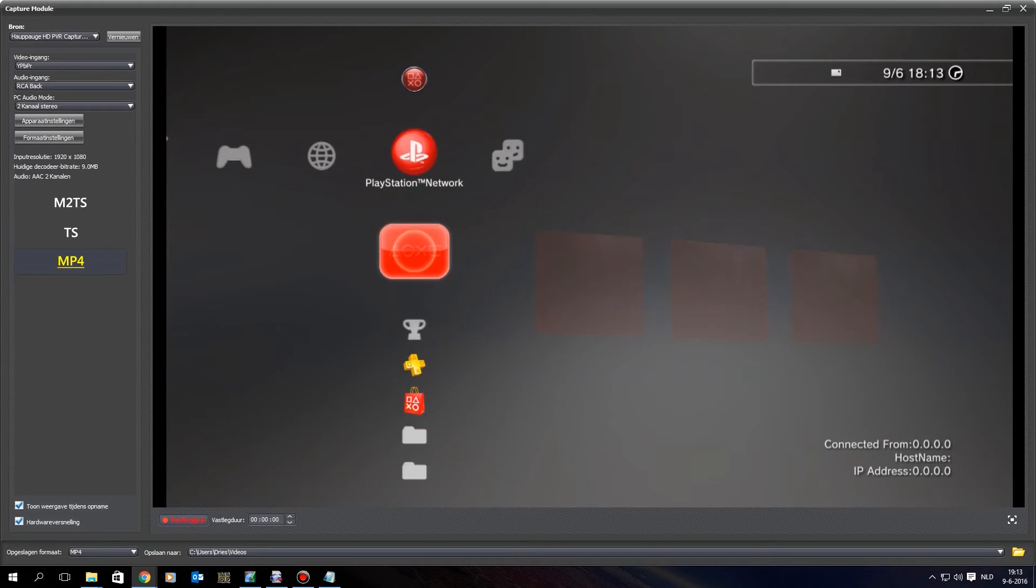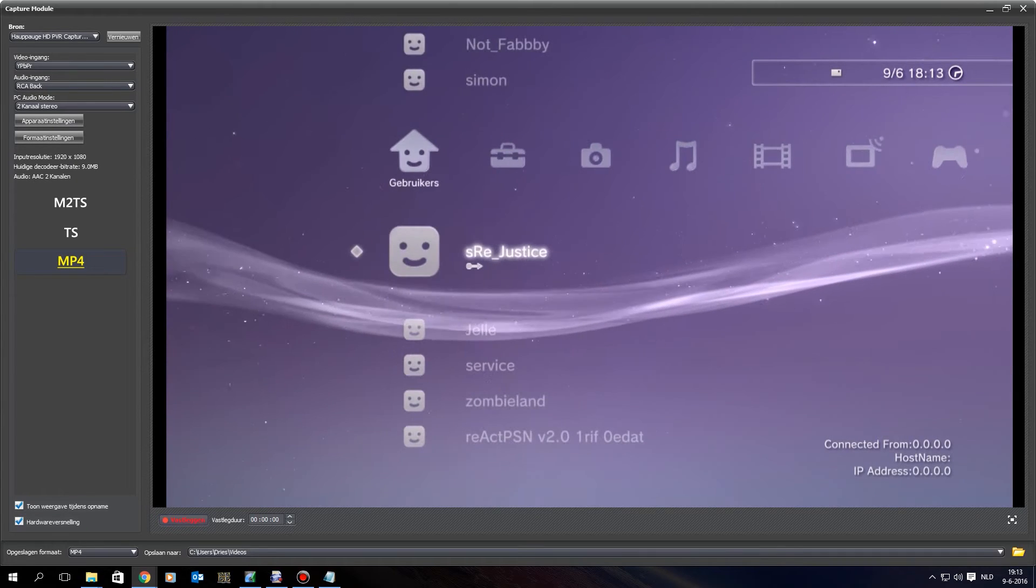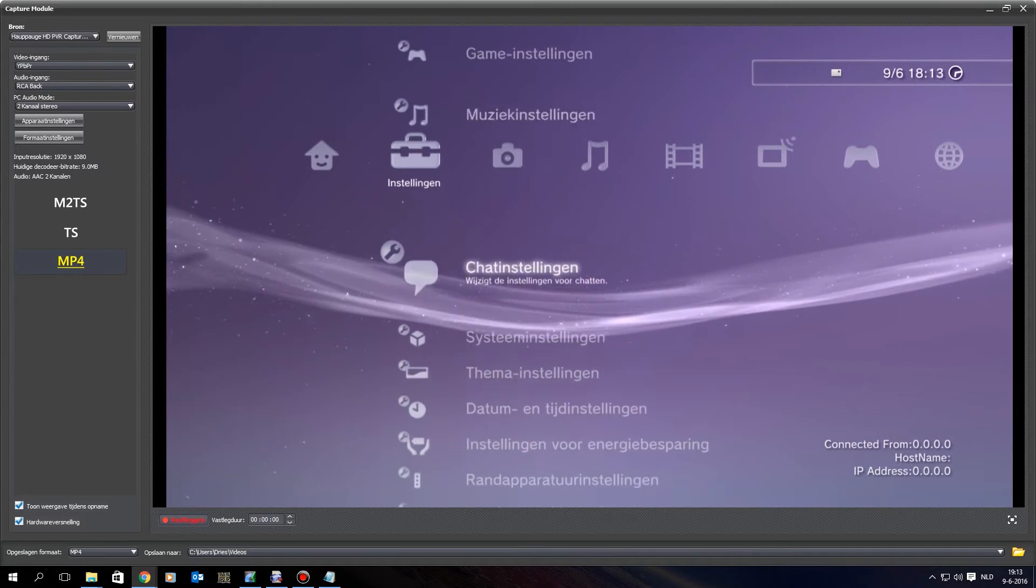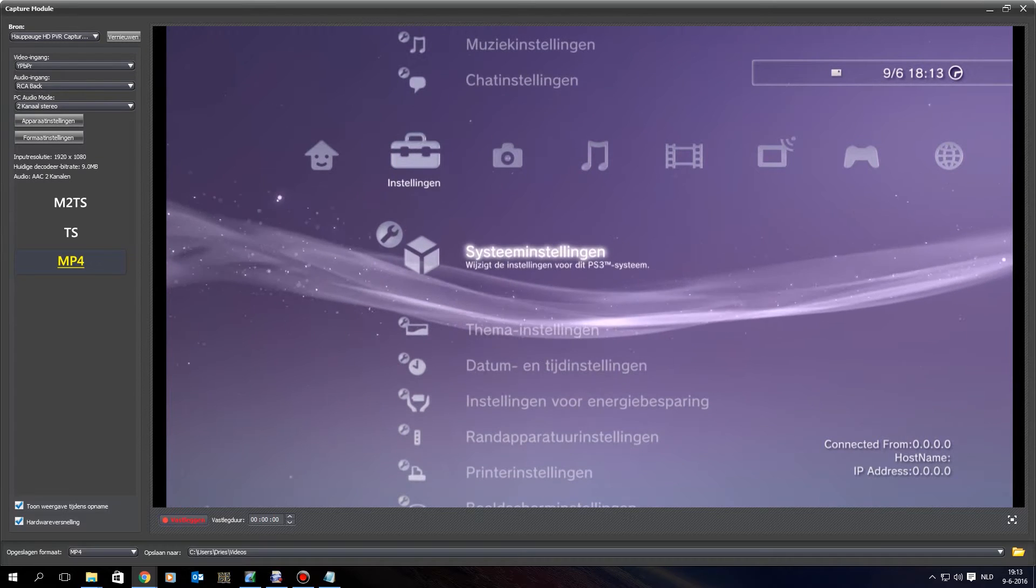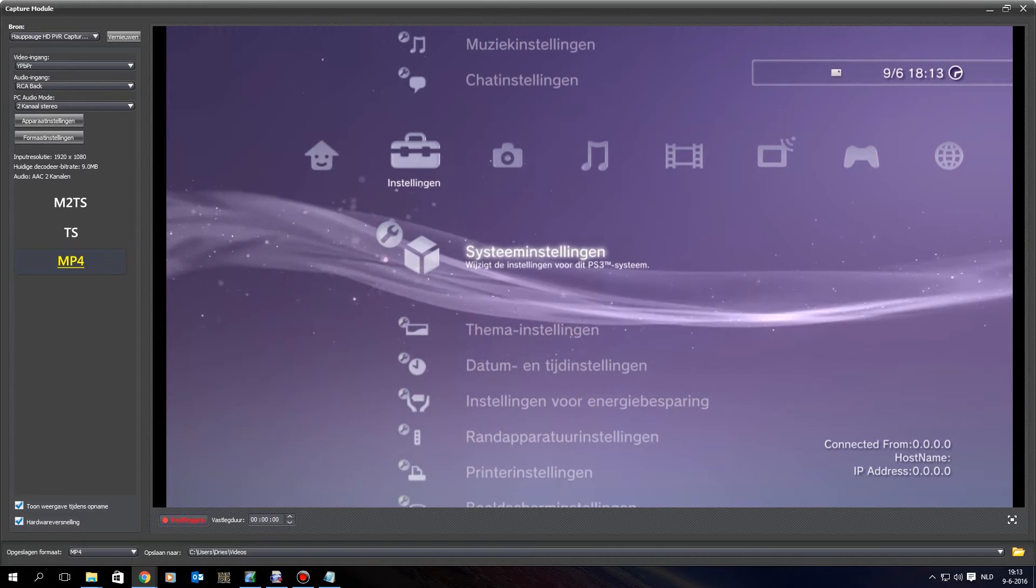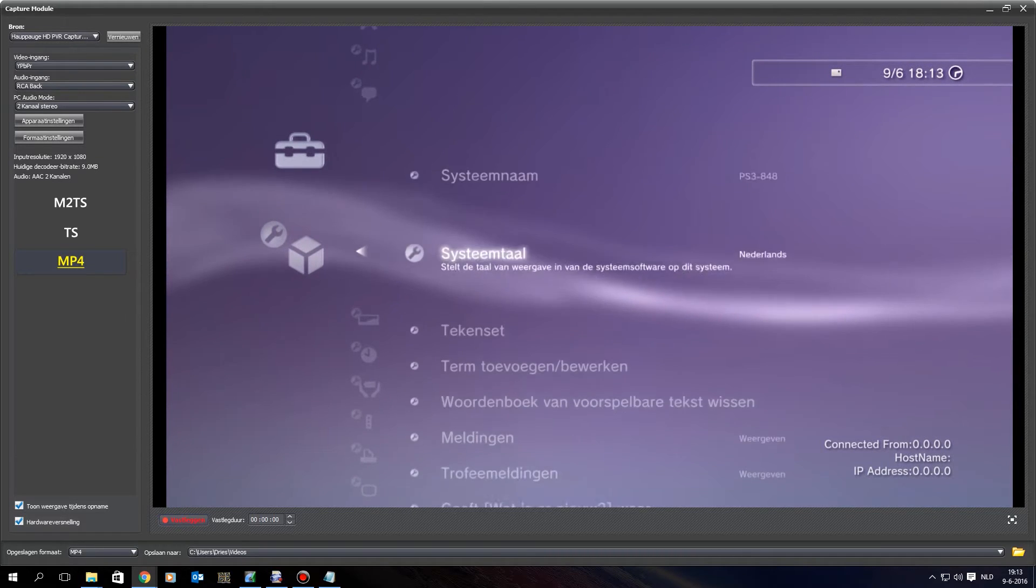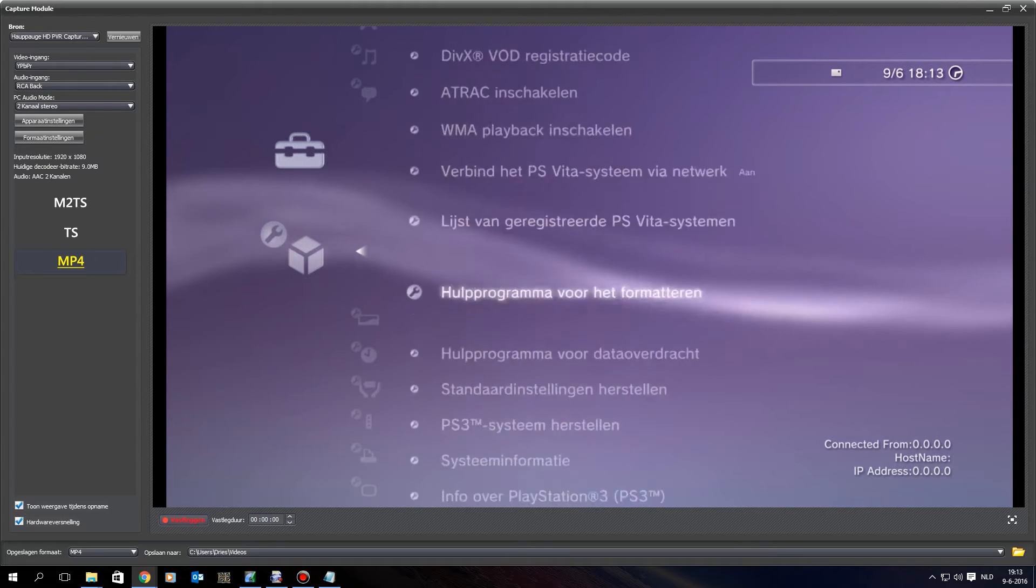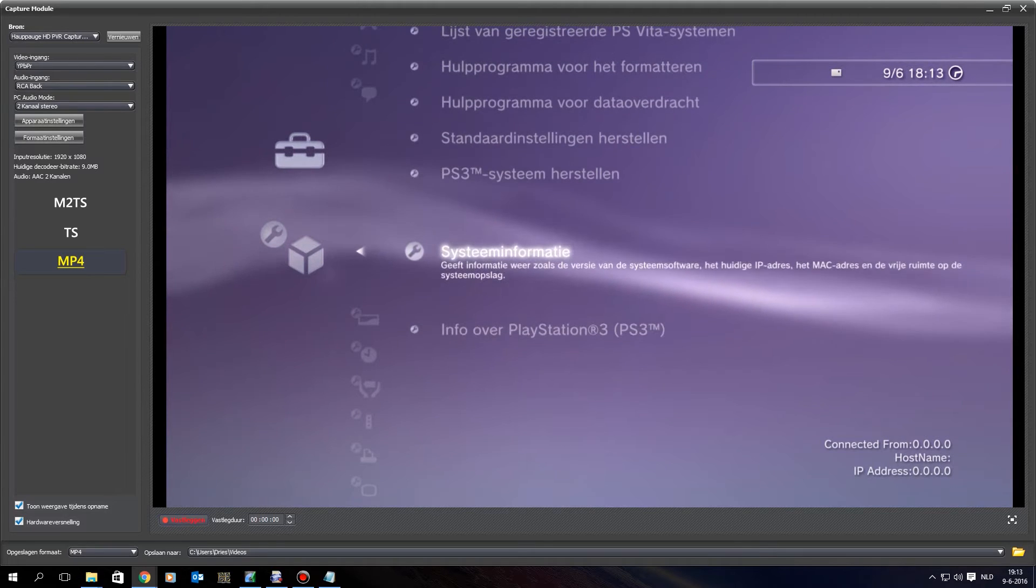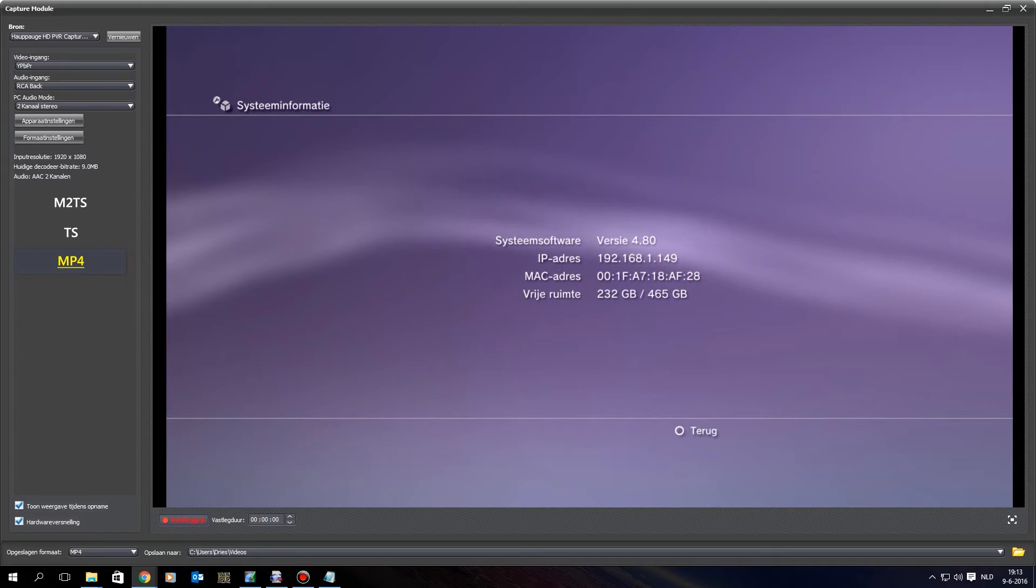Alright, so now the update is installed, and when I go to system settings, it should say 4.80. And as you can see, we are on 4.80 now.